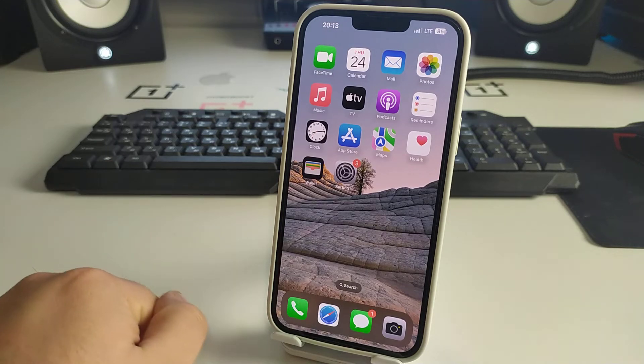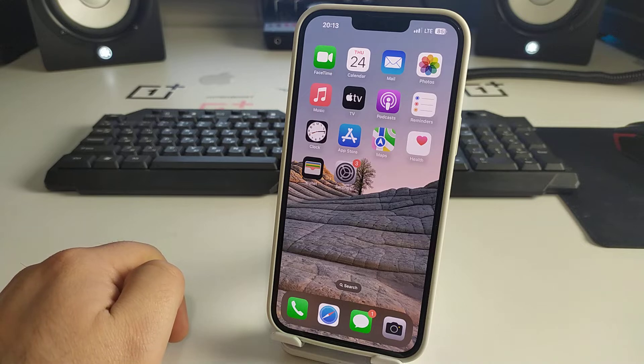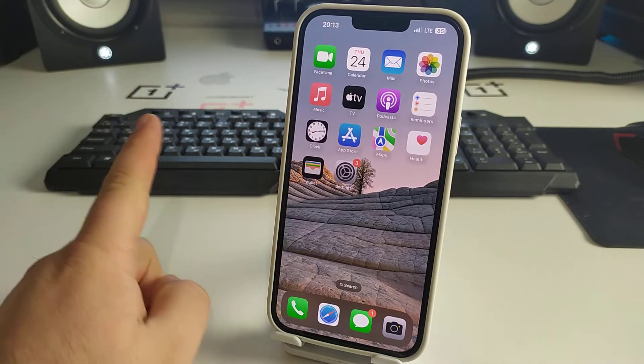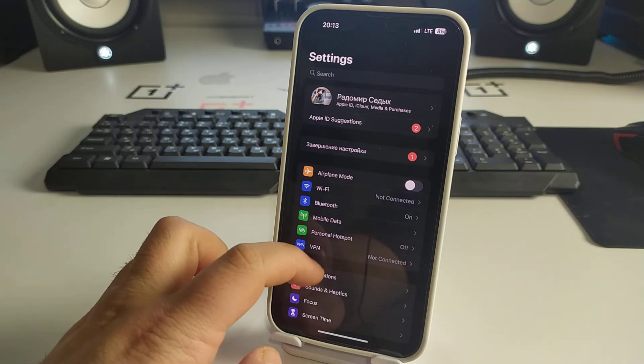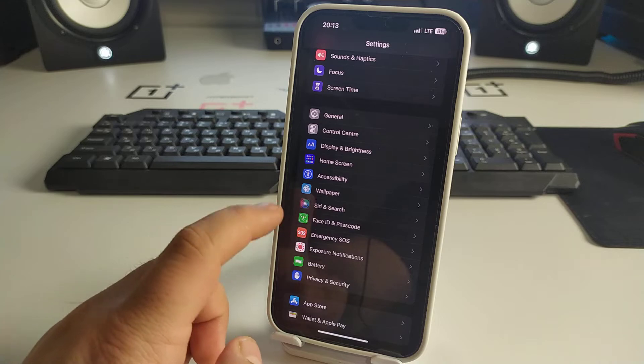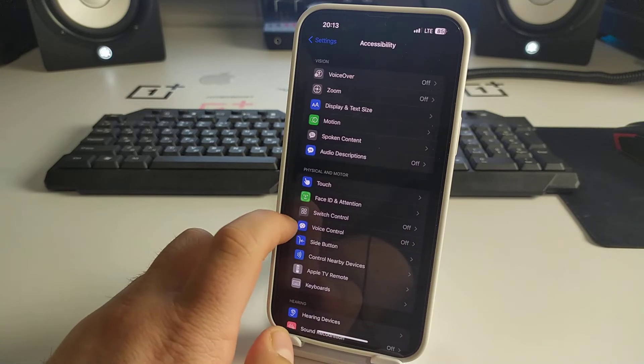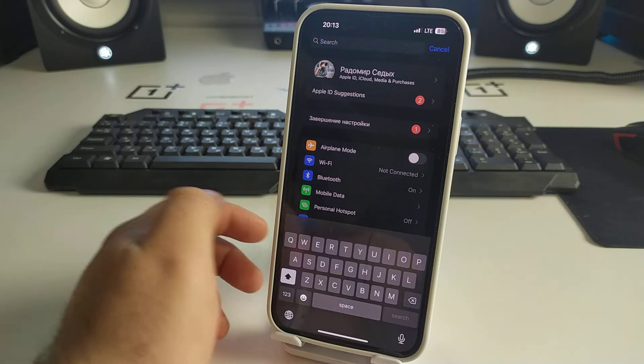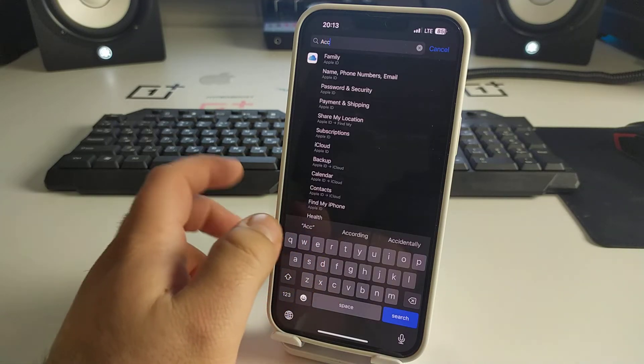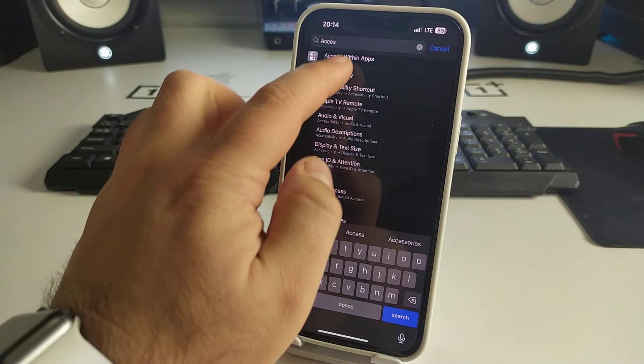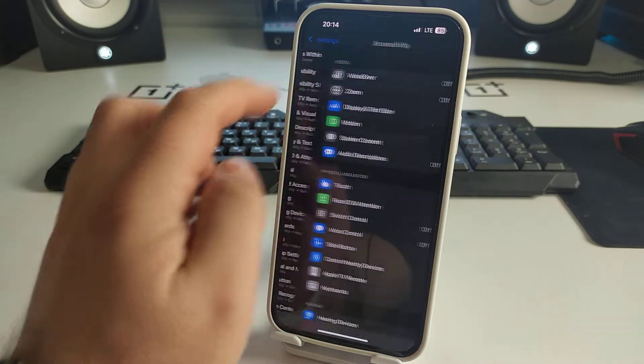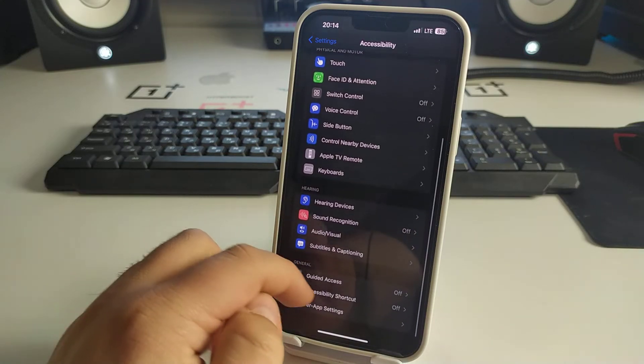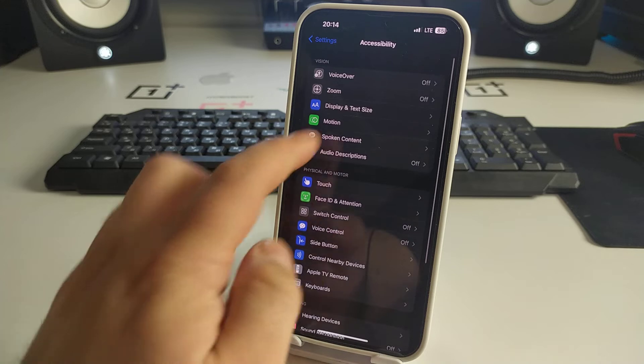Now I'll show you hidden feature number one. We go to Settings, scroll down, and you see Accessibility. Or we can go back and click search, then type 'Accessibility'. You see Accessibility, click it, and scroll down.